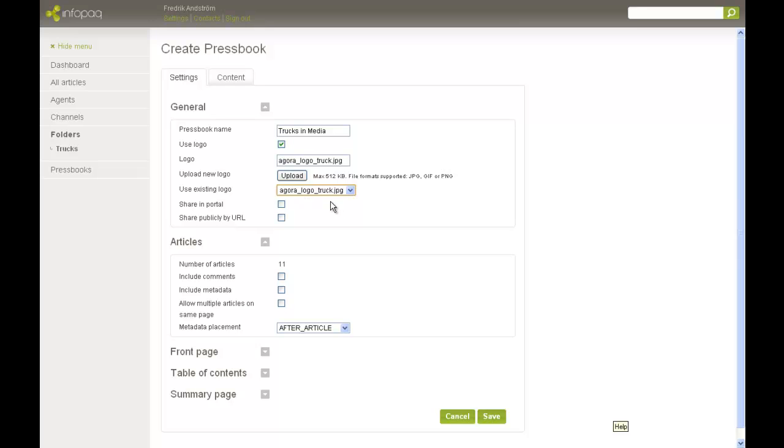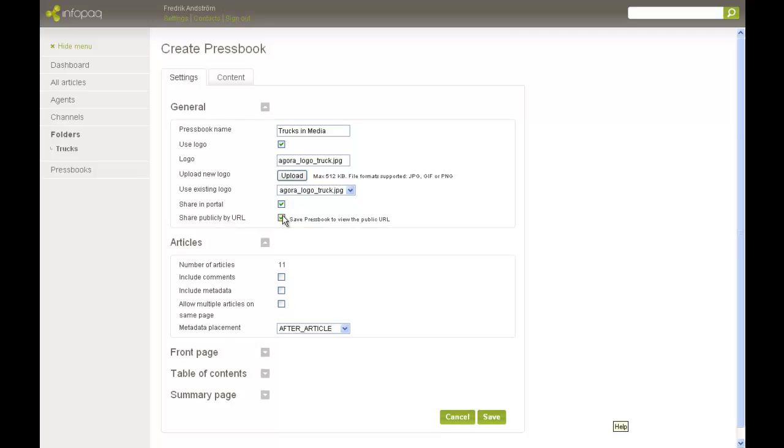If I want my Pressbook to show up in my colleague's Sense portal, I can share it. When you're done, you will have created a PDF file that you can save on your disk, but you can also share it as a public web link. This might be a good choice when you don't want to mail too large files or when you want to publish the Pressbook online. The link will show when we have saved the Pressbook settings.